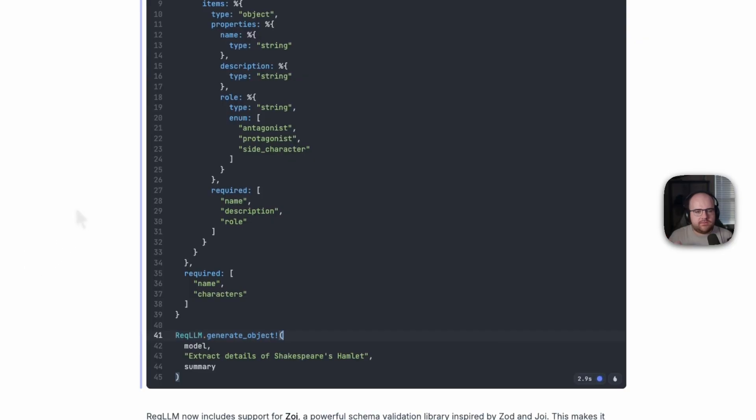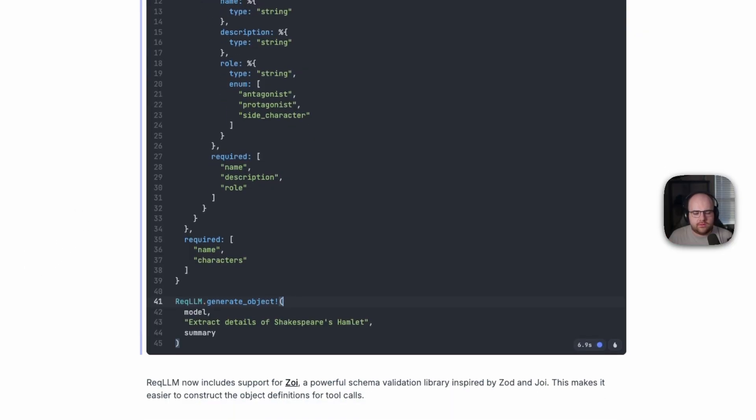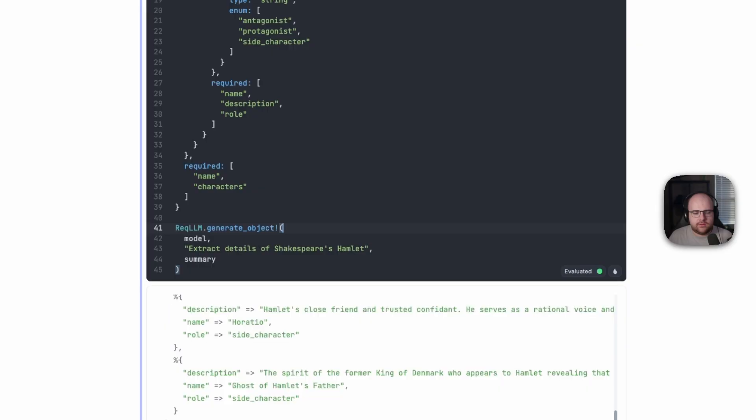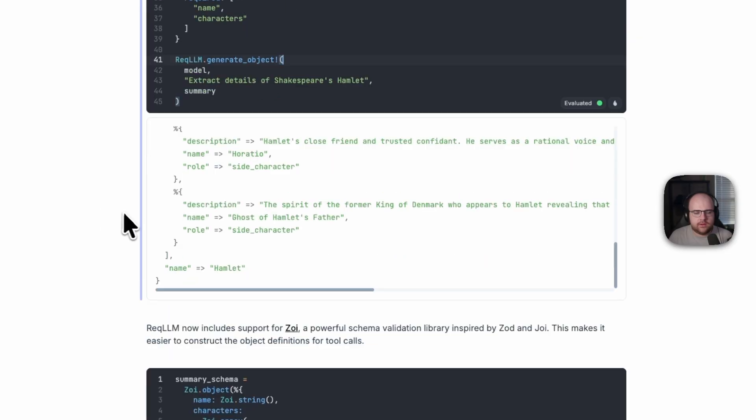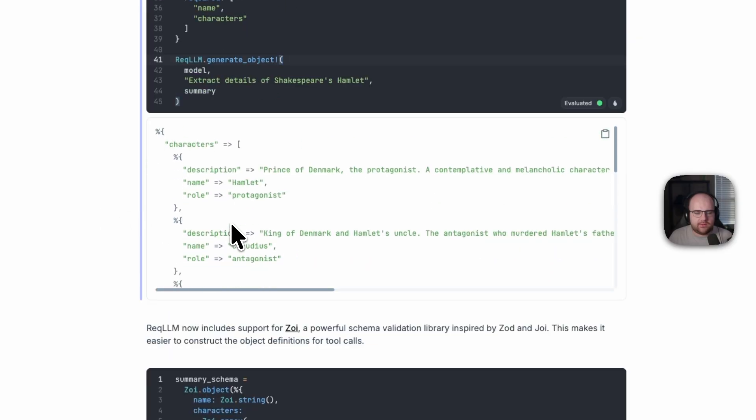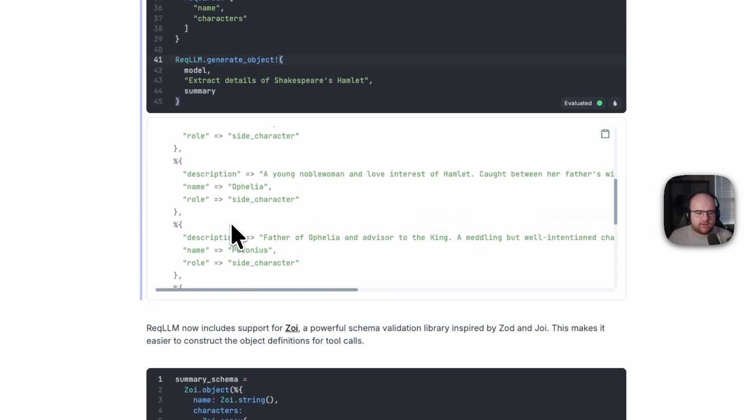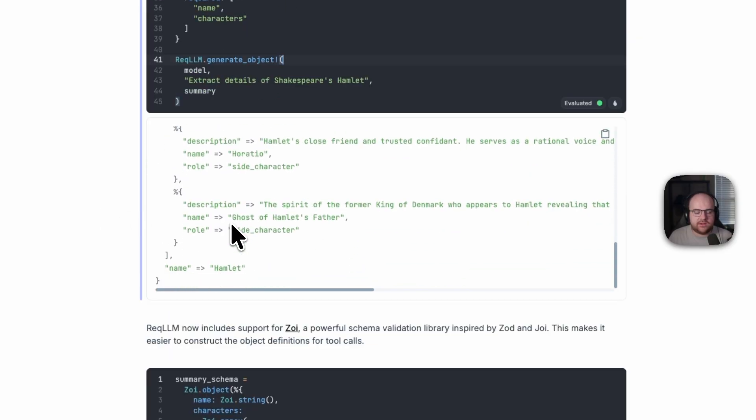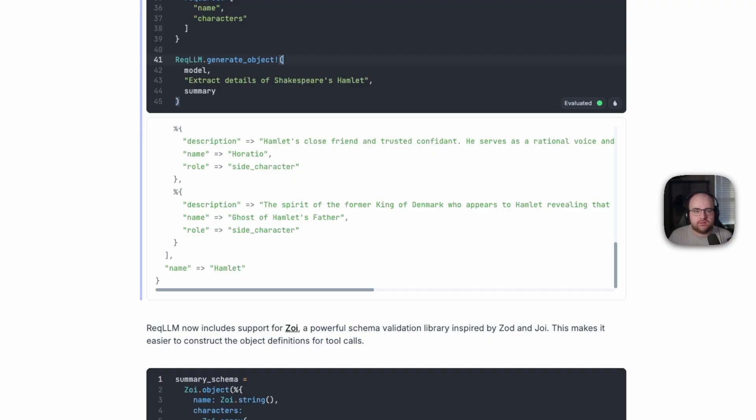Again, give it a few seconds for the model to do all of the hard work. And there's the cast of Hamlet with all of their roles and a description for each of those characters. This looks much more like what we would do in another language, and it works without any issues.